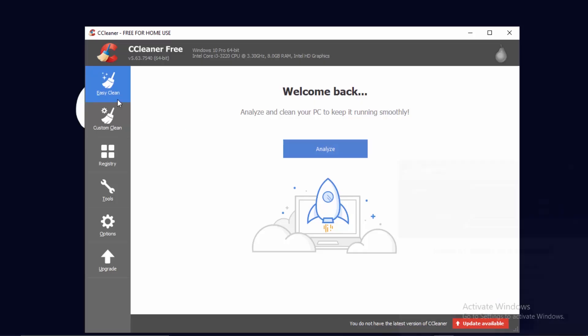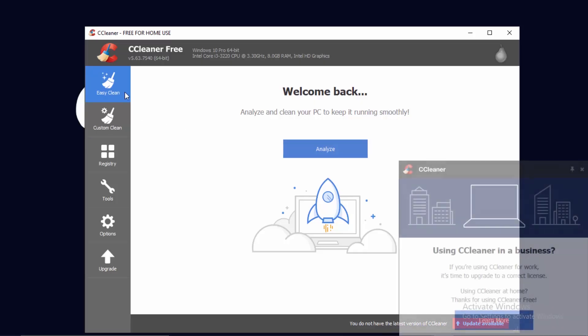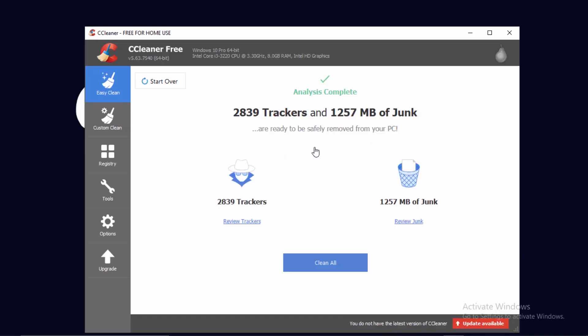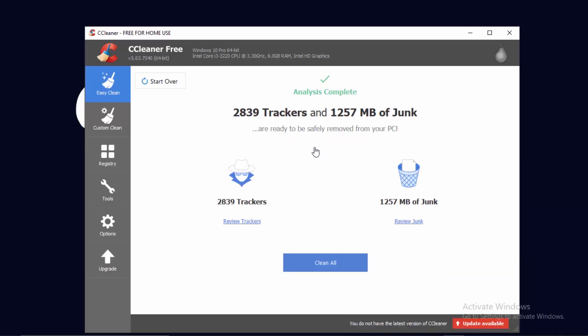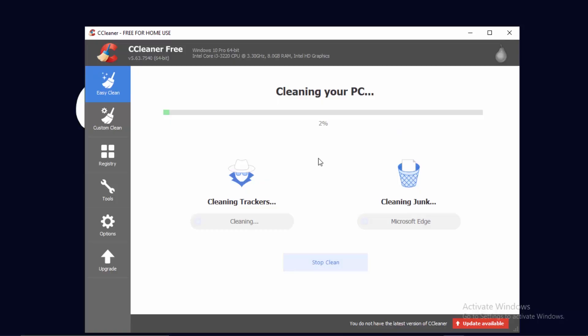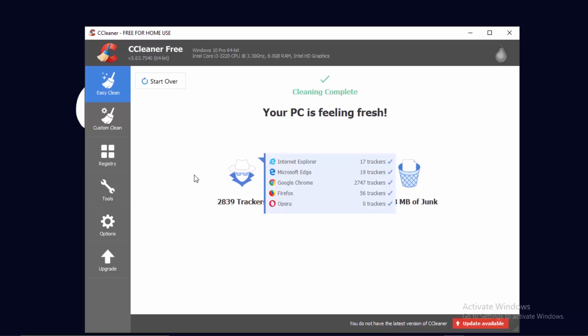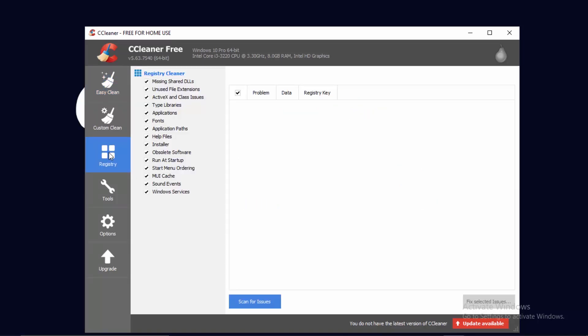Once CCleaner is open, click on 'Easy Clean' and then click 'Analyze'. Once that's done, click 'Clean All'. This will clean all the junk inside your PC — not everything, just the junk files.